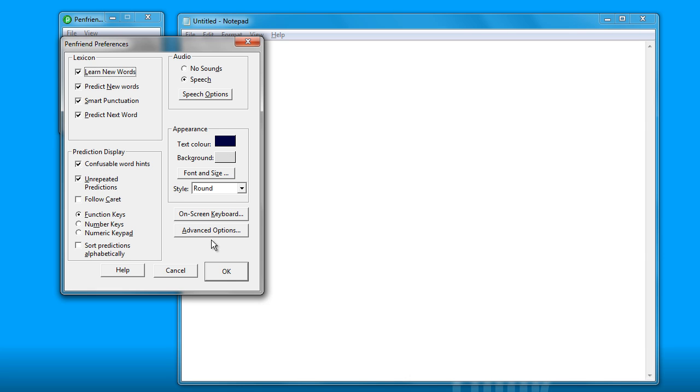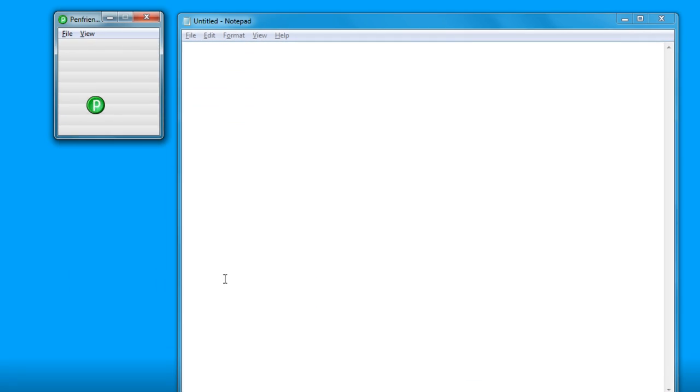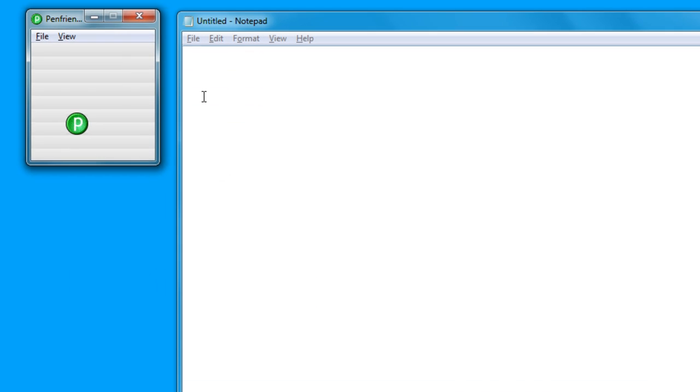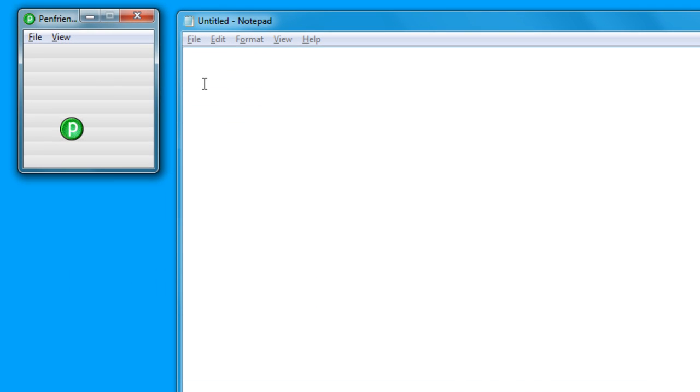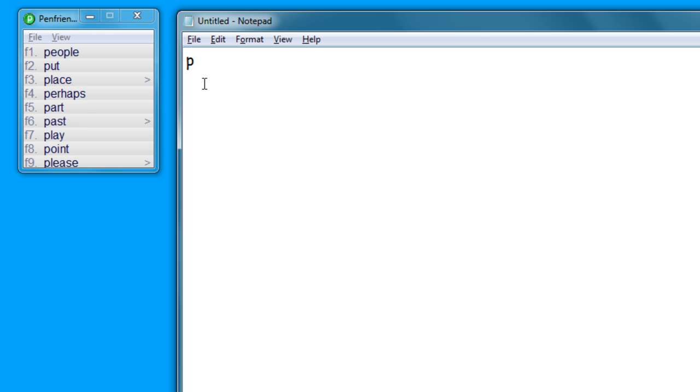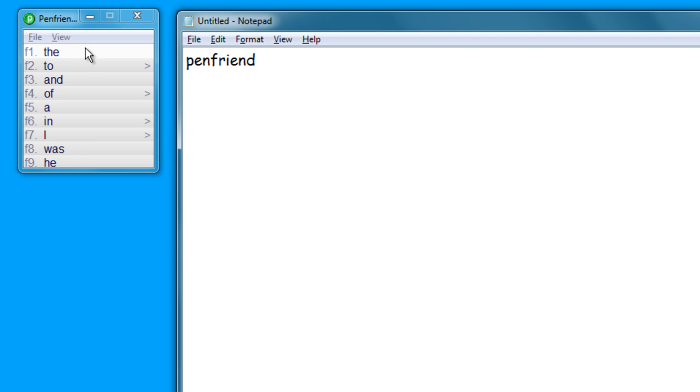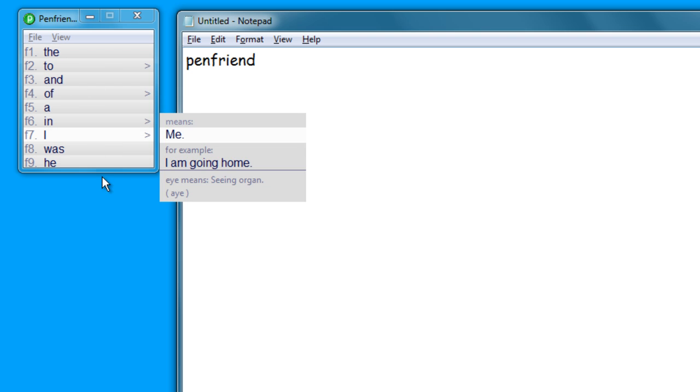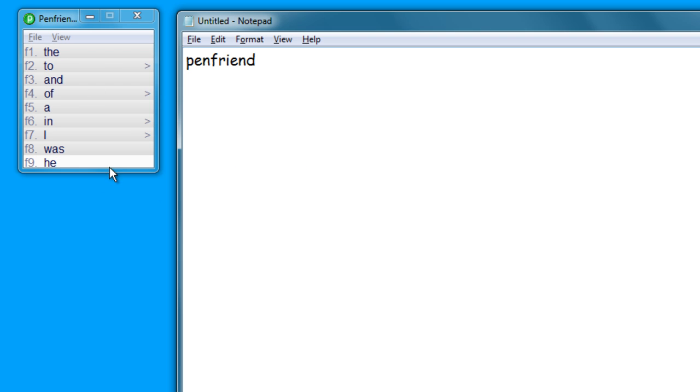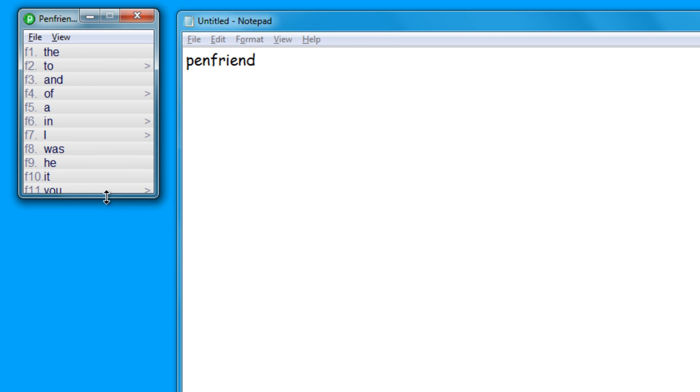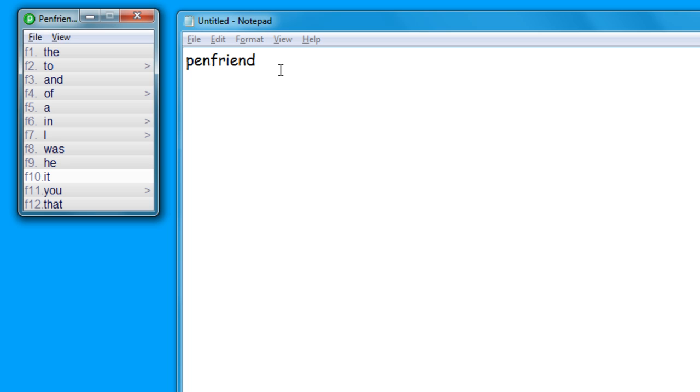But if you want to just start using PenFriend, that's one of the great benefits - it's ease of use. You can just start typing and as you can see here, PenFriend is appearing just after four characters. Now I'm using Notepad so it's not automatically capitalizing the words, but I can go back and change that.